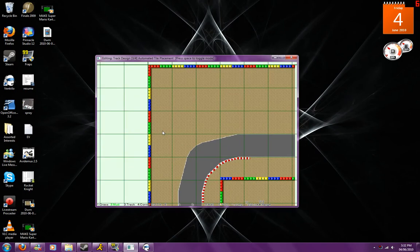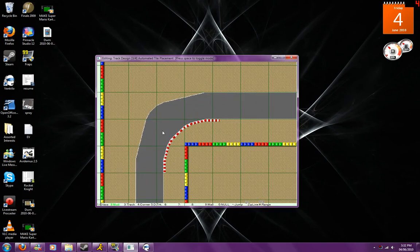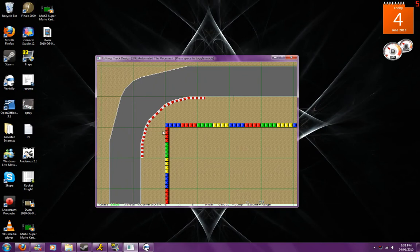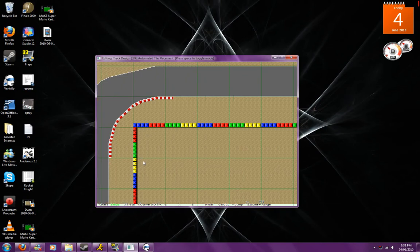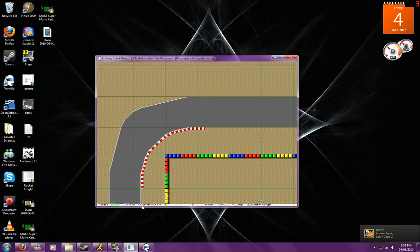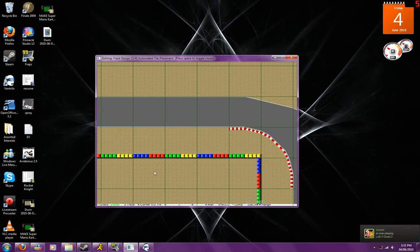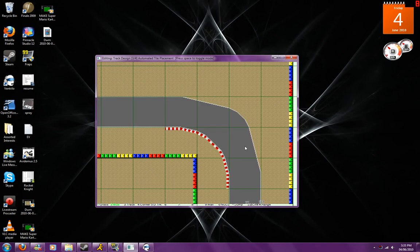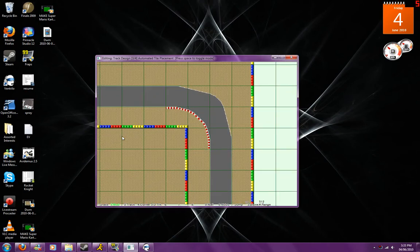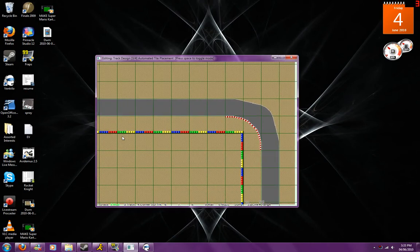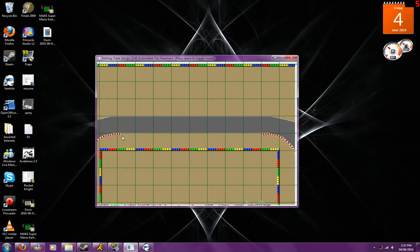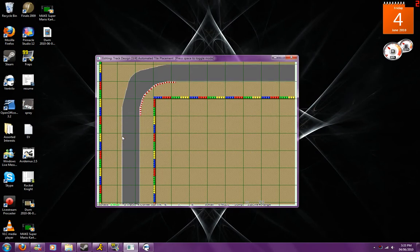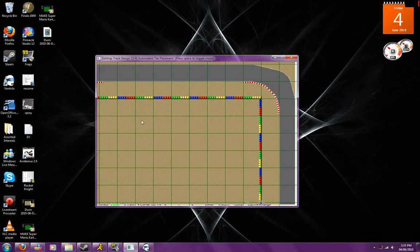You can also use that as you already saw in the previous video for designing corners and things like that. Most use you're going to have for this tool however is for putting the colors into the walls and for designing both the corners in Mario Circuit and various other things in different tracks. It depends on the tile set you are using, but for Mario Circuit it's mostly going to be for corners and for walls.